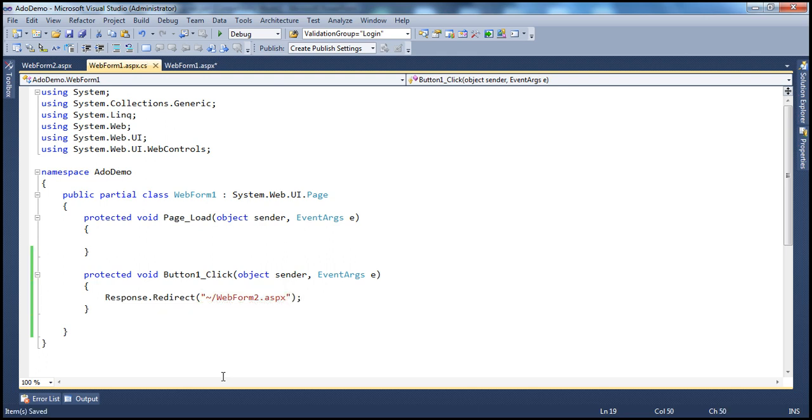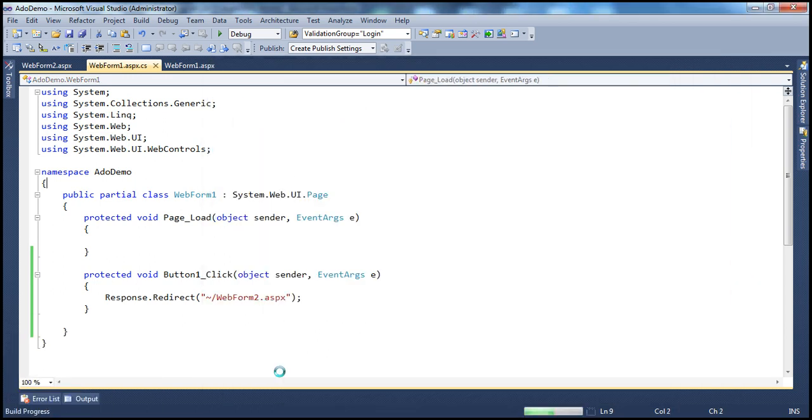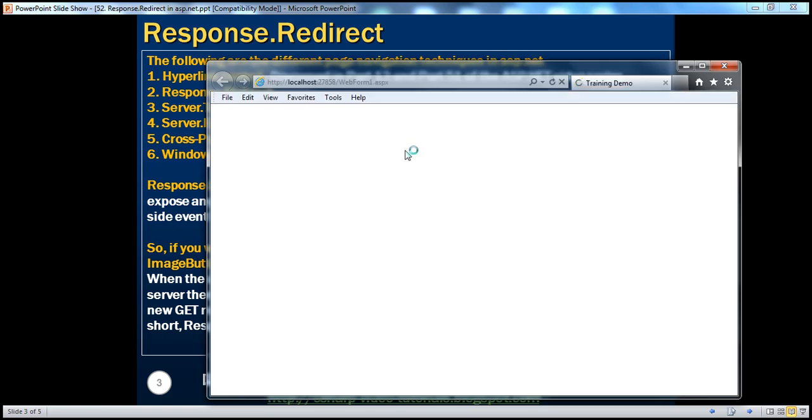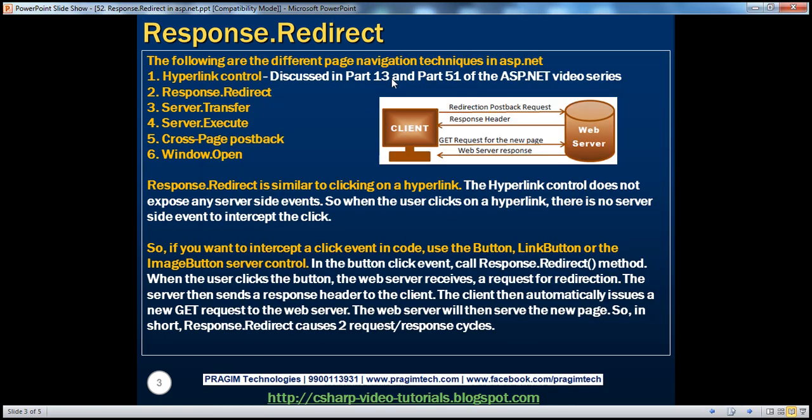Okay, so let's run this page now. Now, an important thing to keep in mind is that when we use Response.Redirect, there are two request-response cycles going on.